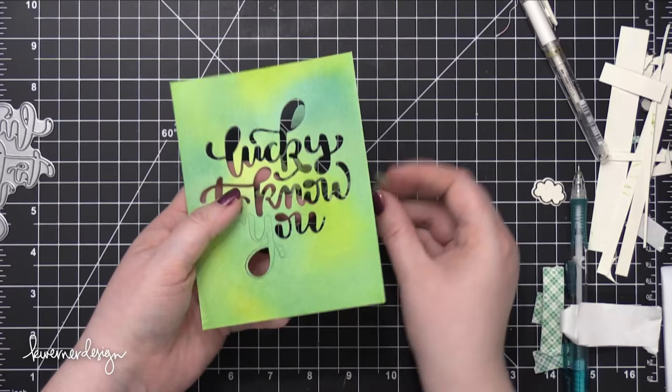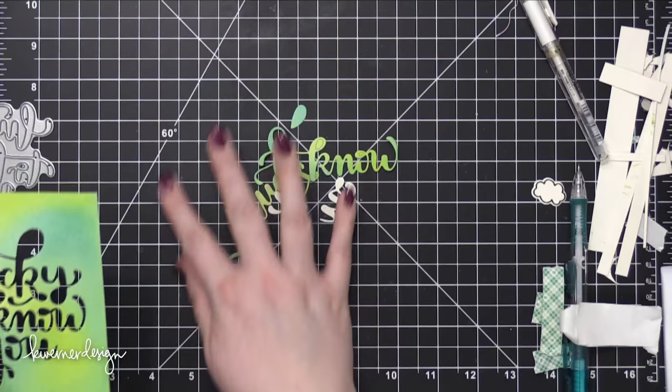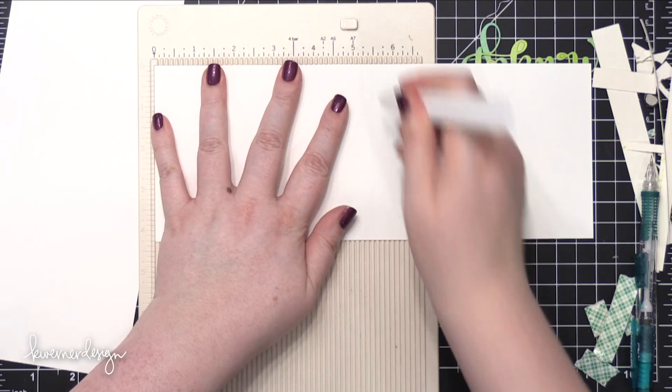So I ran that through my Big Shot machine. And this watercolor paper, this is some more Arches Cold Press watercolor paper. Cuts like a dream. The die had no problem cutting through. It's a very soft paper. So it cut through without any problems.